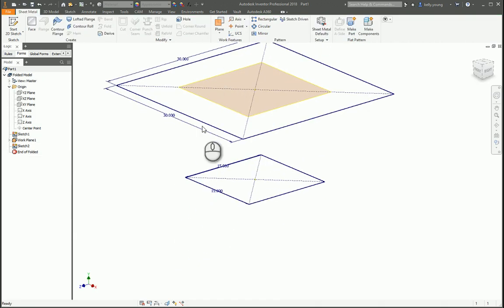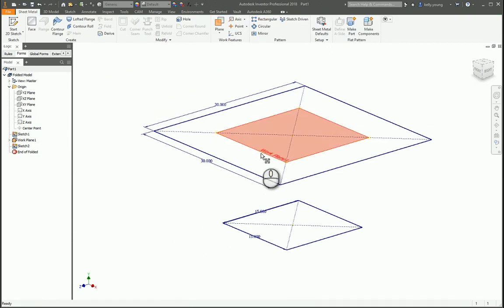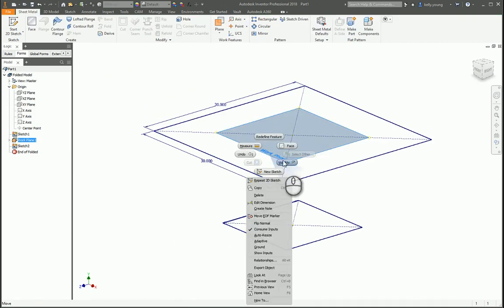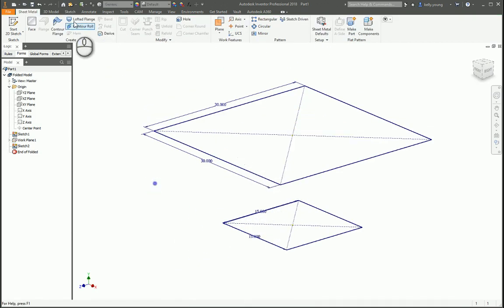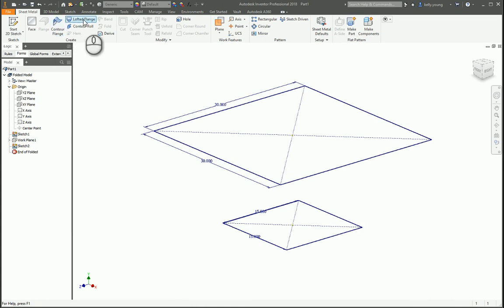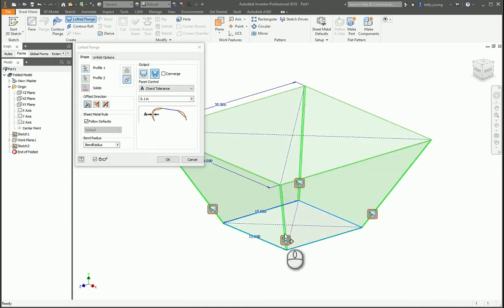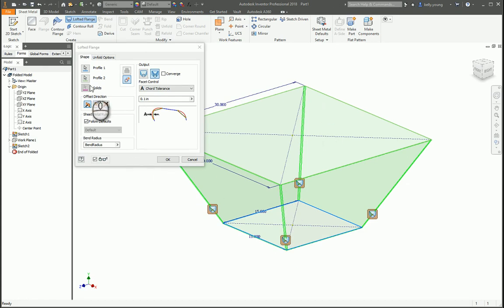So let's call this one length 2 equals 30 and width 2 equals 30. So now we have our properties there. We can turn this visibility off if we want.